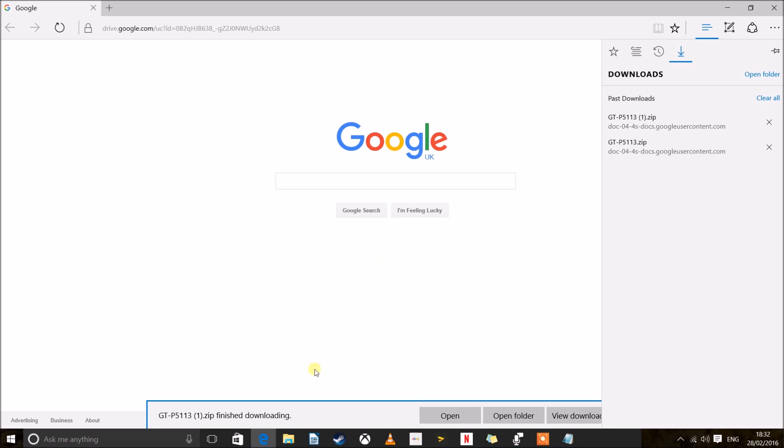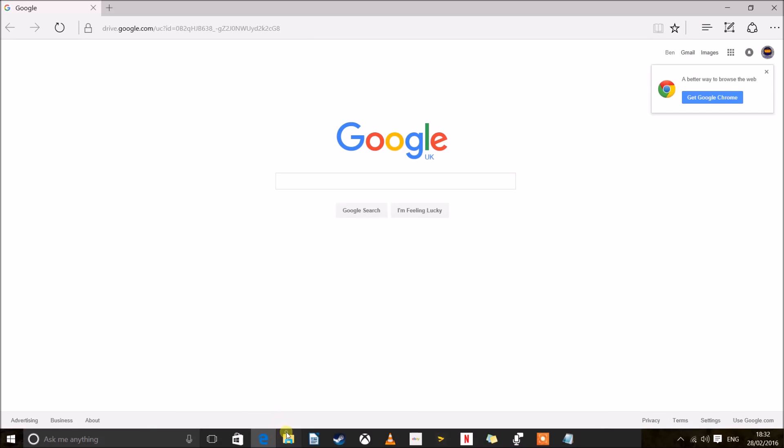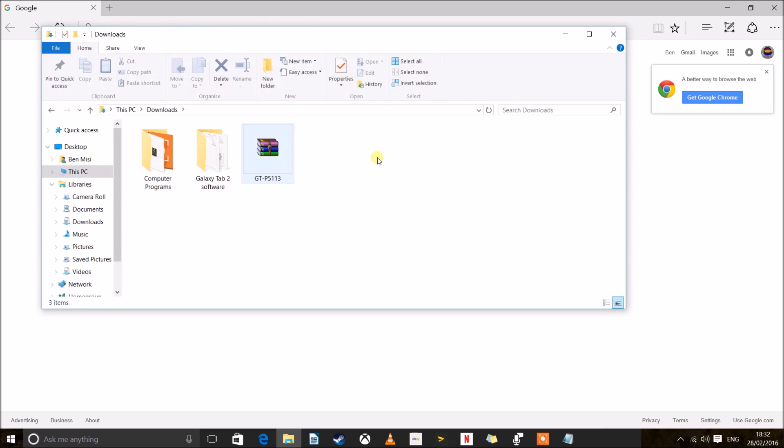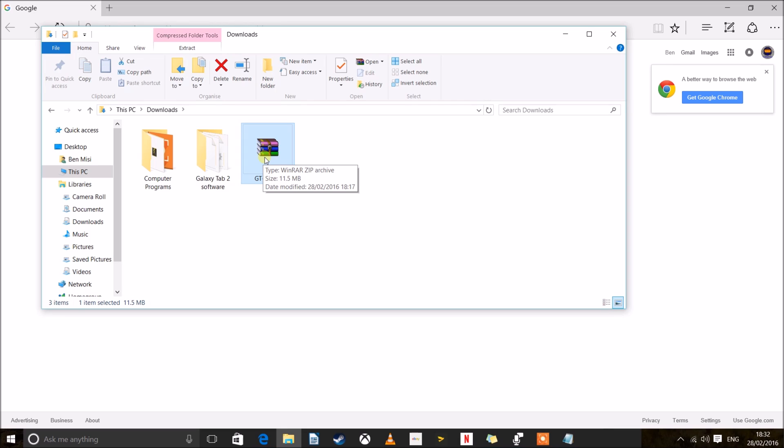So we are downloading it actually. If we open up our documents, you can see that it's right here. It's in a WinRAR zip archive, it's a zip file basically.